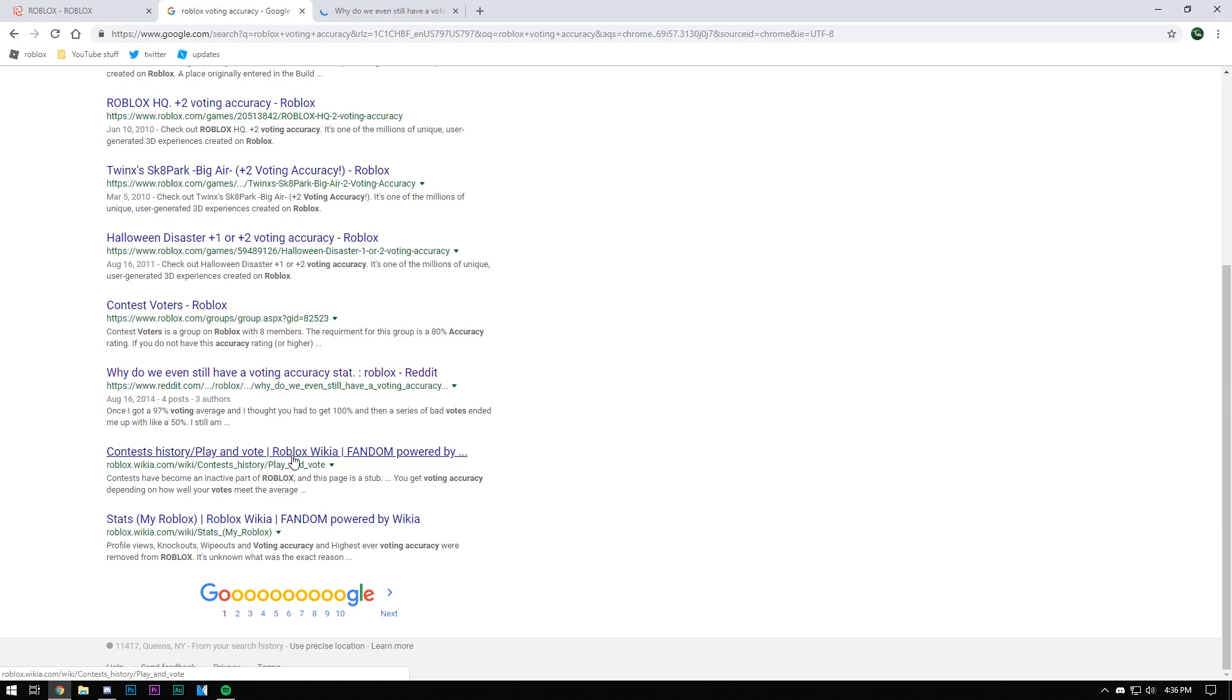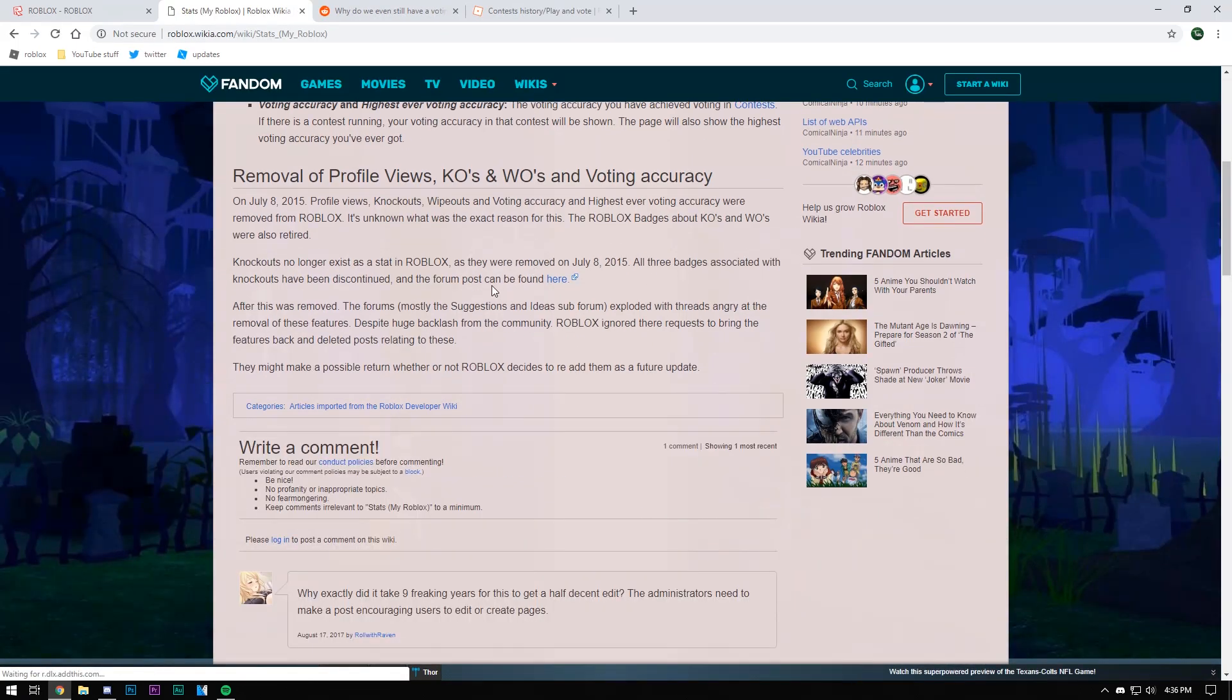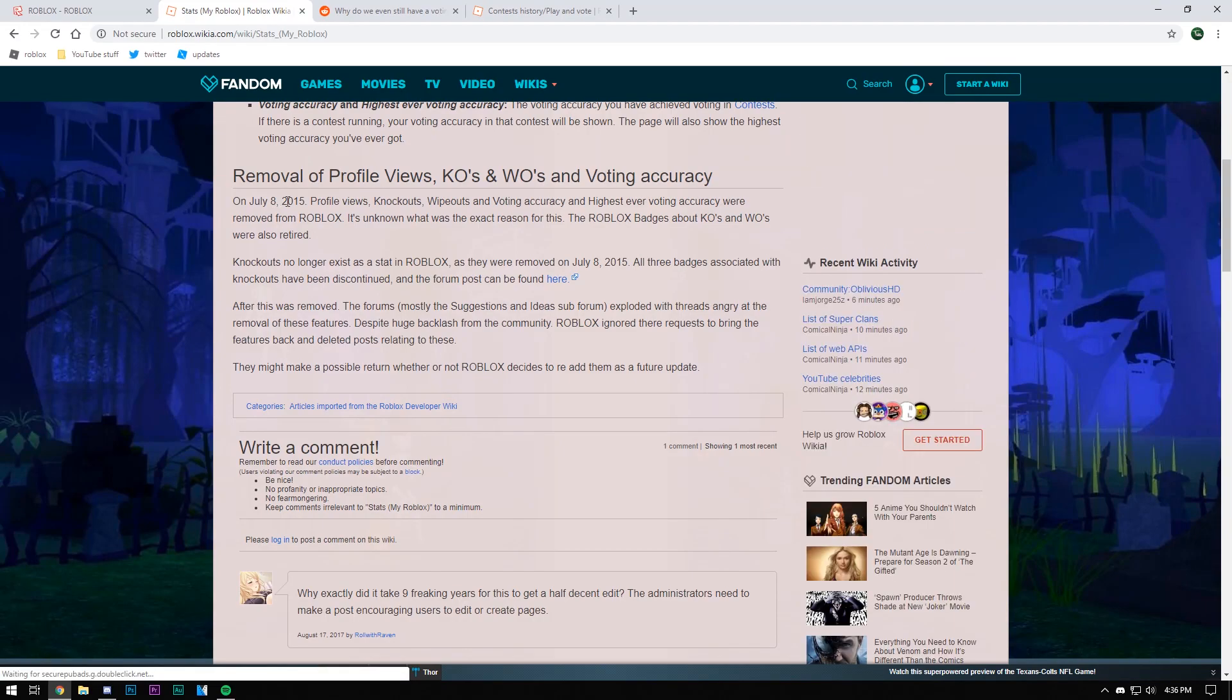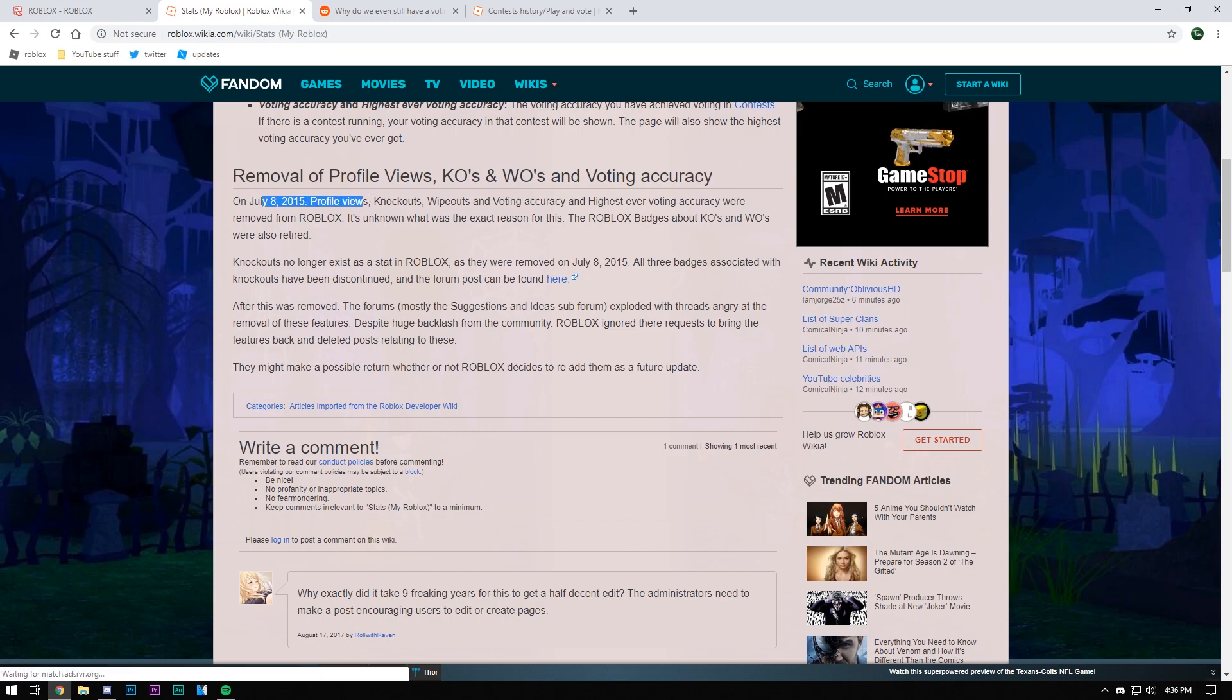I found one here. In 2015 they removed everything including the highest ever voting accuracy, so it was there until 2015.